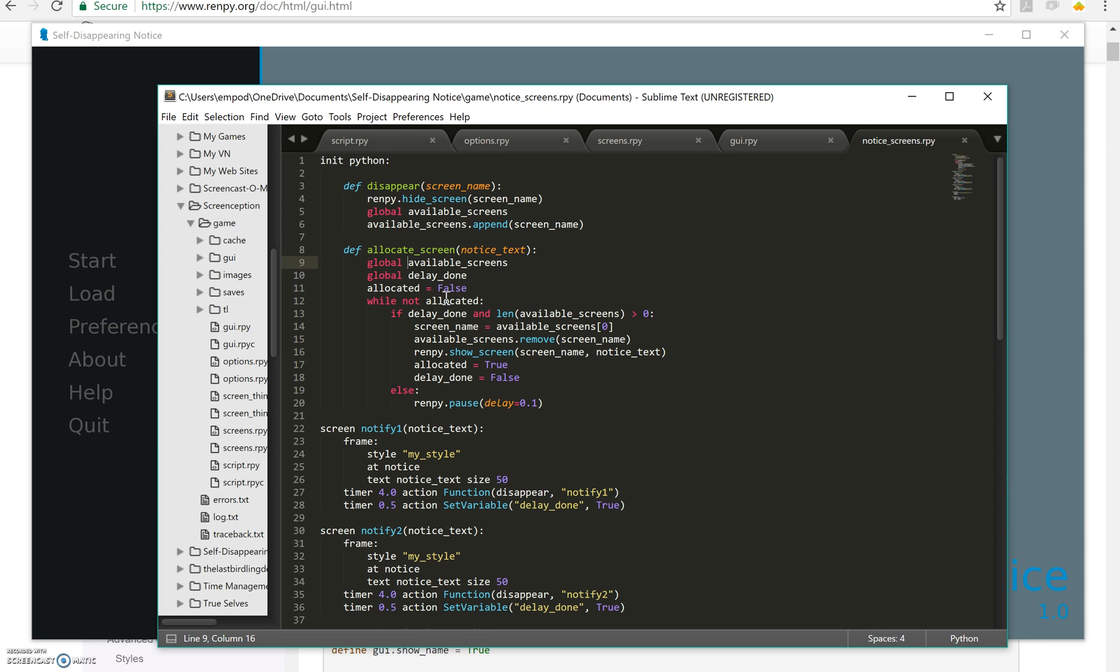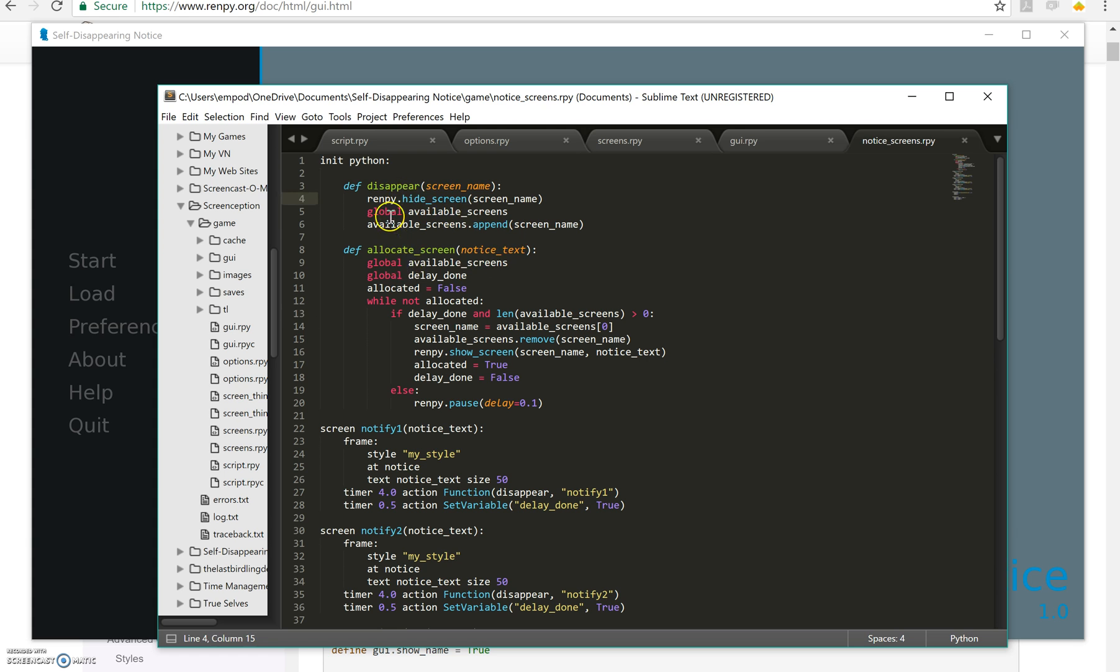So that's how I do it here and then basically I use a timer to hide the screen later and to add it back into the available_screens list. So this is disappear right here. It takes the screen name and it hides the screen and then it adds to available_screens the screen name again. So very simple.